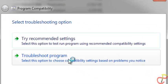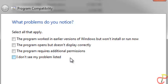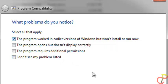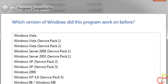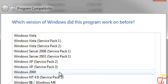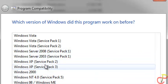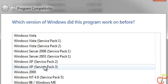Here you are going to choose a different compatibility setting. Click on Troubleshoot Program, then click on the option for the program working in an earlier version of Windows. In the list that pops up, locate Windows XP Service Pack 2 and click on that.